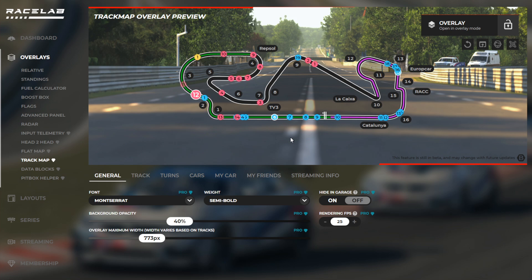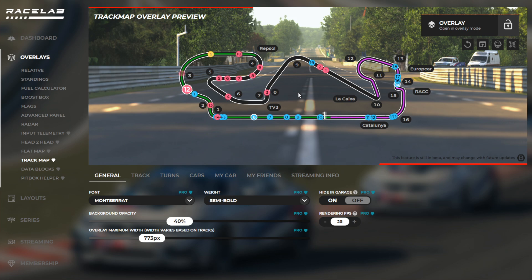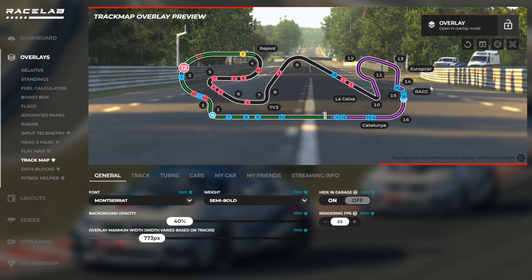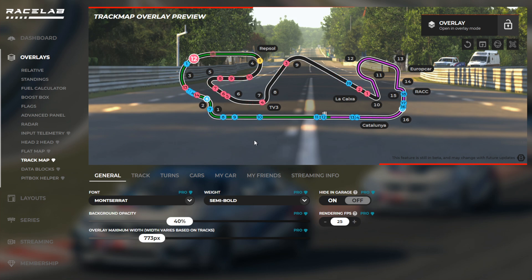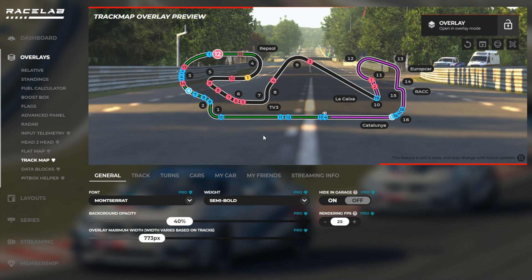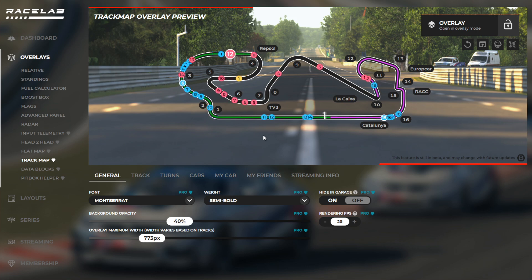Before we continue about the turn numbers and turn names, as you may know, not all the tracks have turn names, and even the ones that do, not all turns have one. We really did collect all the turn names that are available. At the moment, we don't have 100% coverage on all tracks — we are around 80% at the time of speaking. In just a couple of weeks, we're going to have everything for all the tracks, but the majority is already covered.